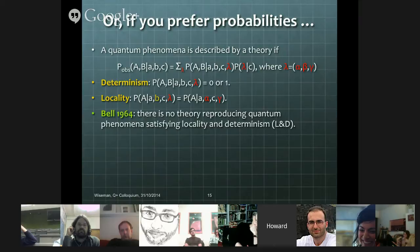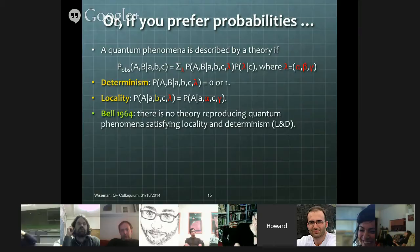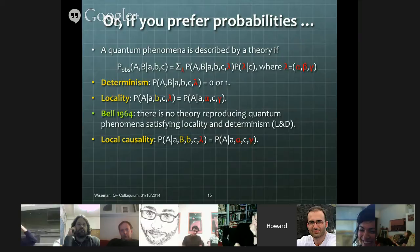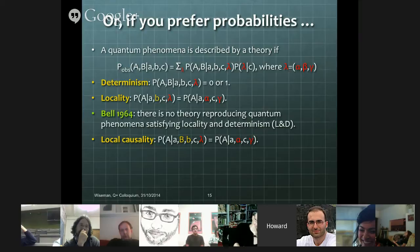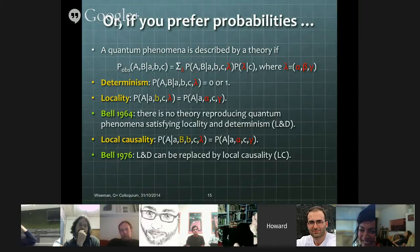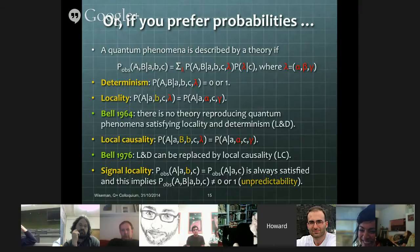So Bell's 1964 theorem is that there's no theory reproducing quantum phenomena satisfying both locality and determinism. Whereas in 1976, Bell introduced the other notion of local causality, the difference being that now we're saying that nothing that happens on Bob's side can influence Alice's outcomes — either big B (the outcome) or little b (the setting). Bell's 1976 theorem is essentially that the assumptions of locality and determinism can be replaced by this single assumption of local causality.